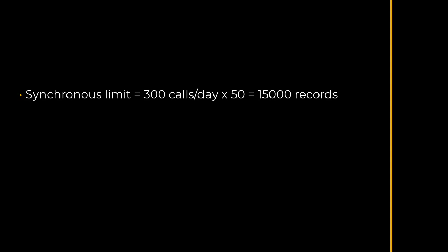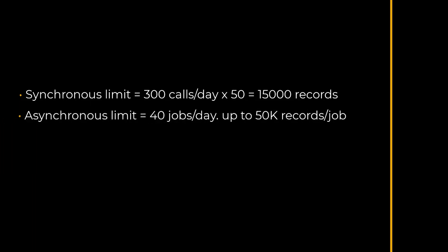In my previous video I discussed the synchronous method with the limitation of 50 rows per page and 300 calls per day. Synchronous method means that only a maximum of 15,000 records can be retrieved per day. With asynchronous method